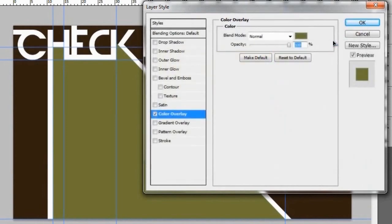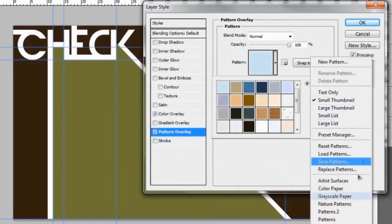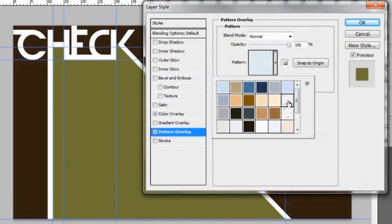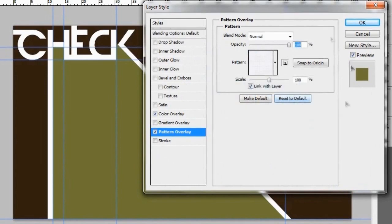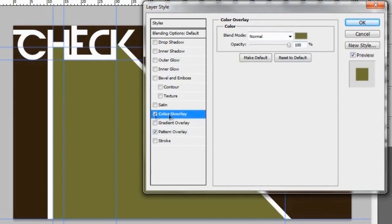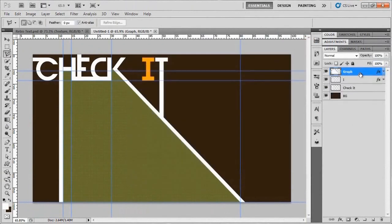In the layer styles, swap to Pattern Overlay, click the dropdown arrow next to the pattern, make sure you're in the Colored Paper section, and hit OK on the popup. Select the Graph Paper texture — it's on the second row, far right — and you can adjust the scale if you like. Then go back to your color overlay and make sure the blend mode on that green is set to Multiply, so it blends through and looks nice. Once both layer styles are set, hit OK.